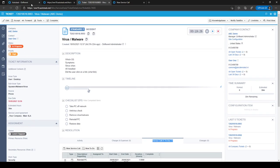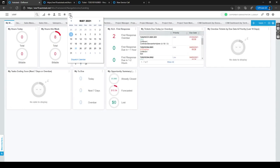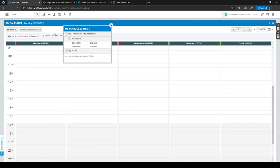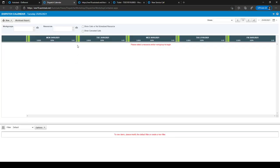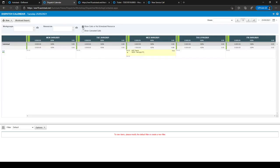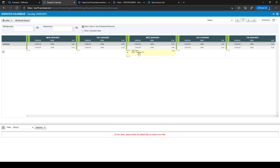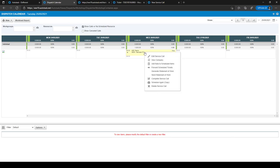Another way to view service calls is from the Autotask home page — click the calendar icon to go to your own calendar. Under My Scheduled Items, you can see all incomplete service calls for the last 12 months. You can also use the dispatch calendar: click the icon, go to Dispatch Calendar, and show service calls with or without a scheduled resource. You can right-click on a service call to edit it, complete it, or forward it to another ticket.